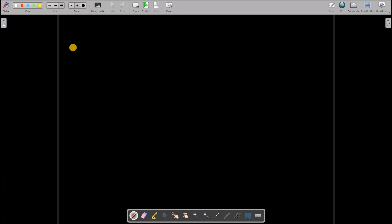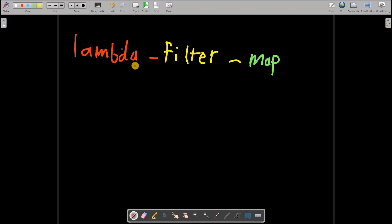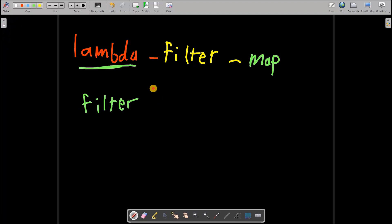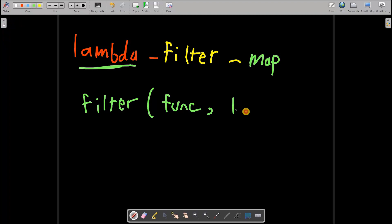Now we will be talking about maps and filters, which go hand in hand with lambda functions. What is filter? Filter is a function that takes a function as an argument and also takes a list, and it filters that list according to the rules of the function we provide.